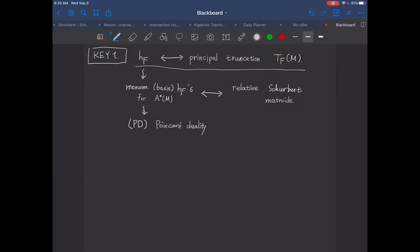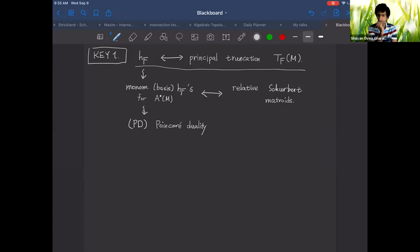A question: the principal truncation is always a matroid, right? Yes — it's a matroid obtained by this process, and there are basis descriptions and circuit descriptions written down in Oxley's book or Brilovsky's chapter and Neil White's anthology. It's combinatorially well studied.